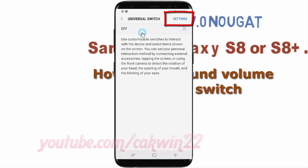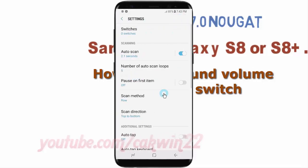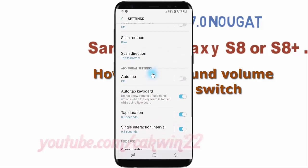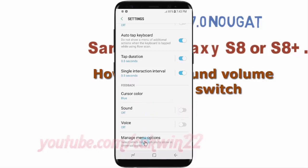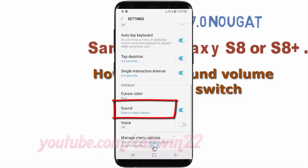Tap Settings. Tap the sound switch until Bluetooth is enabled, then tap Sound.